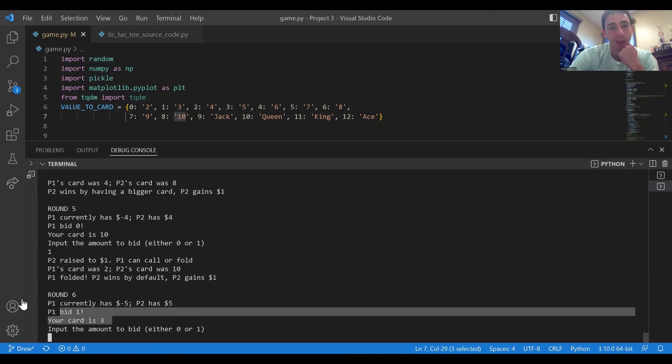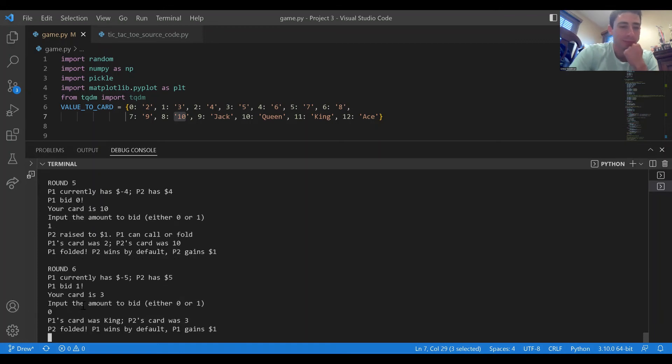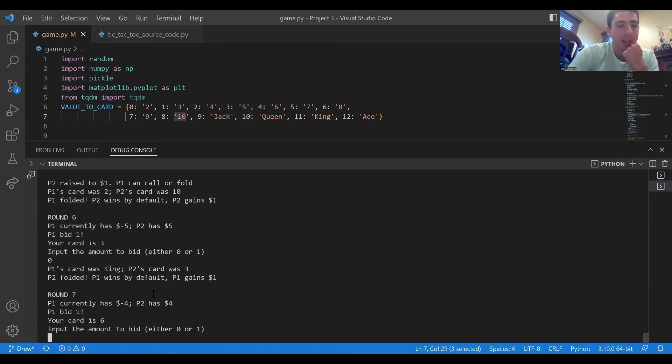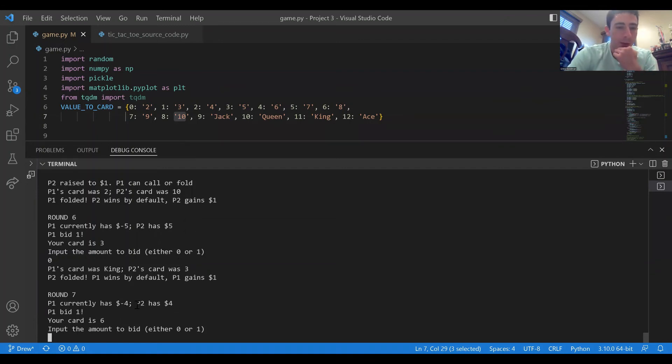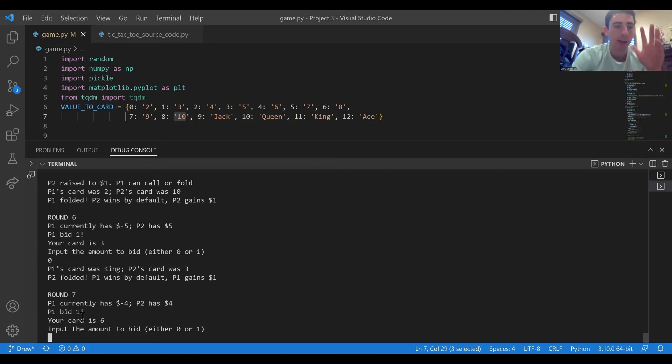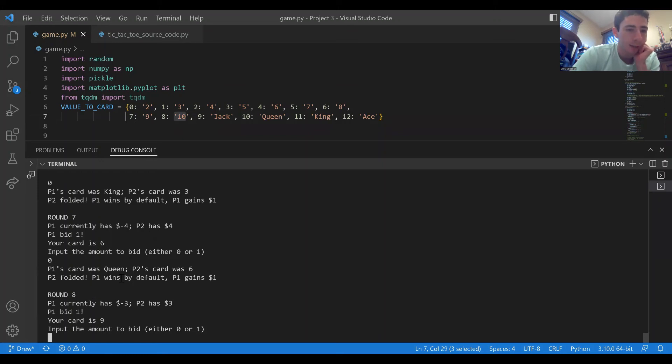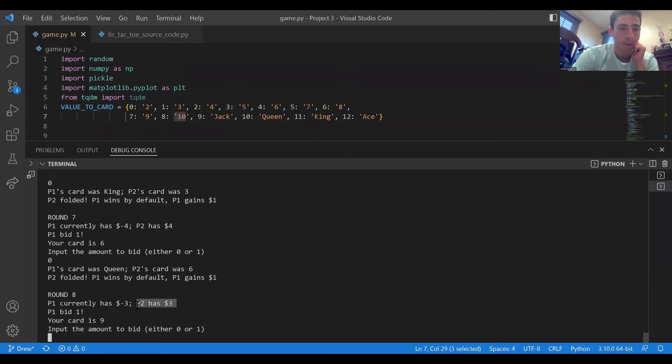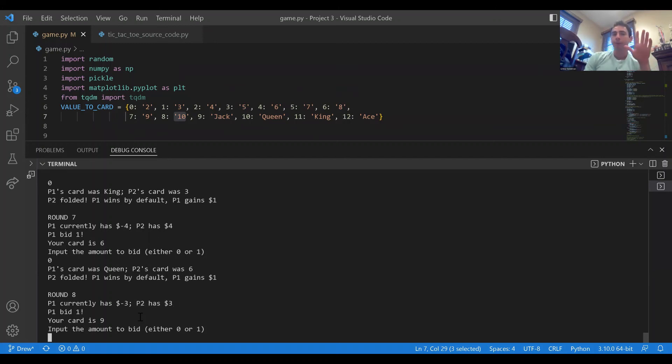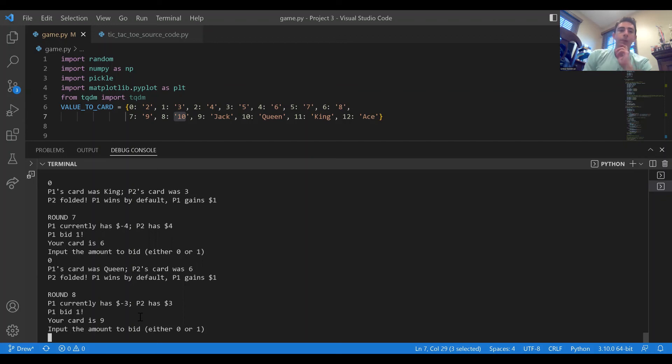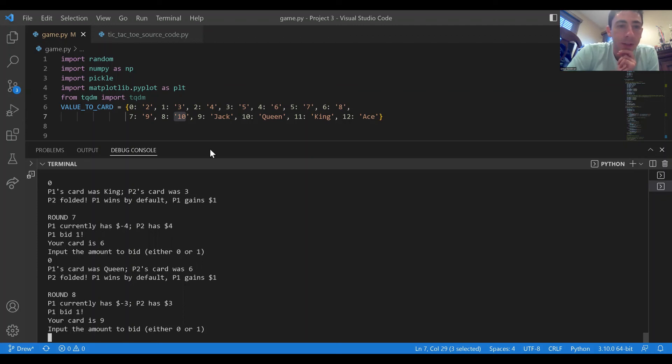In this case we have a three, player one raised us, we're gonna fold. So player one had a king that time, now it's four dollars still. Player one raised us and we have a six. To preserve our capital I think the optimal move here is to fold and fold indeed I did. Player one had the king so that was the right move, now we have a net profit of three dollars. Player one raised us and we have a nine.